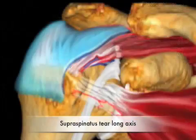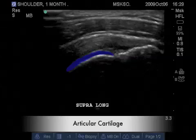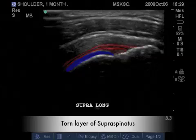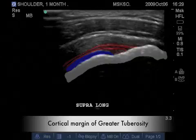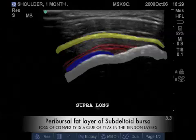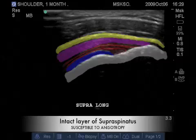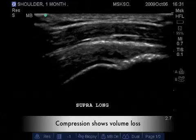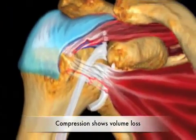Here is an illustration depicting the long axis of this tear. When imaging the supraspinatus tendon in long axis, rely on your bony landmarks. The blue represents the articular cartilage, the red represents the torn layer of the supraspinatus tendon, the white is the cortex of the humeral head and greater tuberosity, the yellow represents the periversal fat layer, and the purple represents the seemingly intact layer of the supraspinatus tendon. It is the compression of the probe that reveals a full thickness communication from the articular surface to the bursal surface of the supraspinatus tendon.